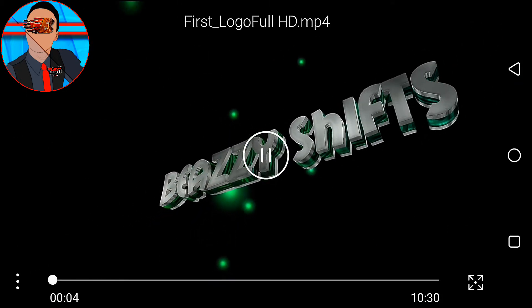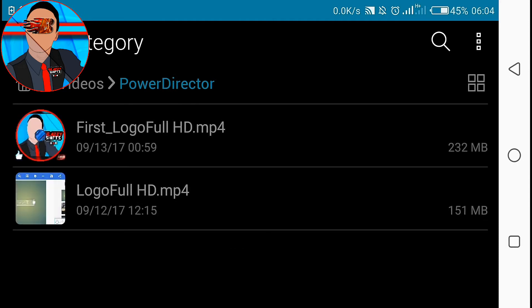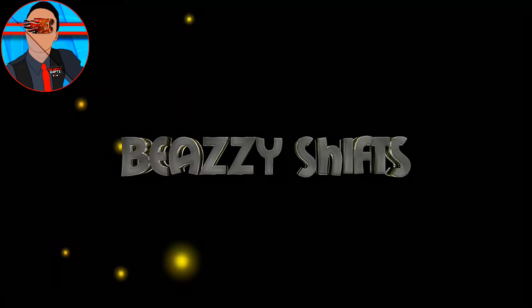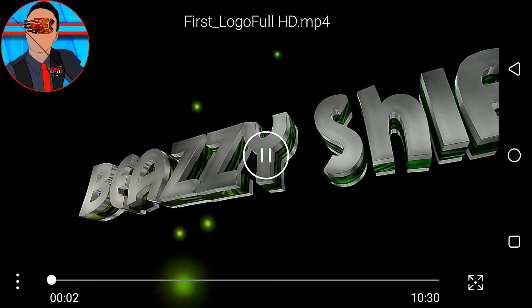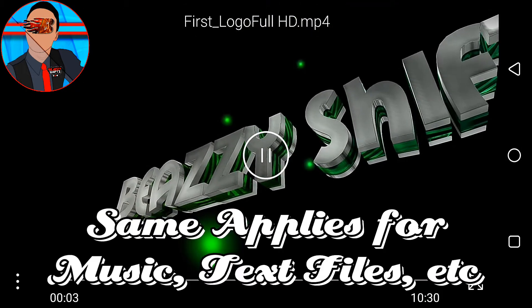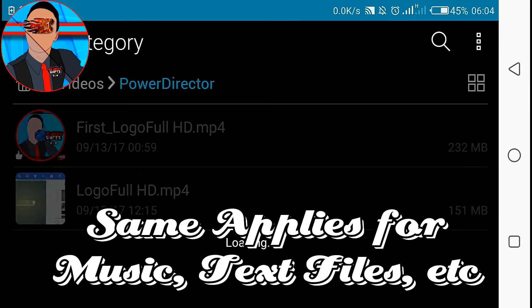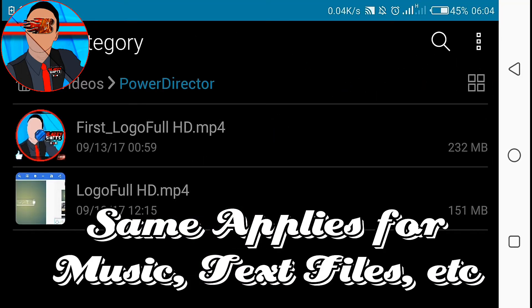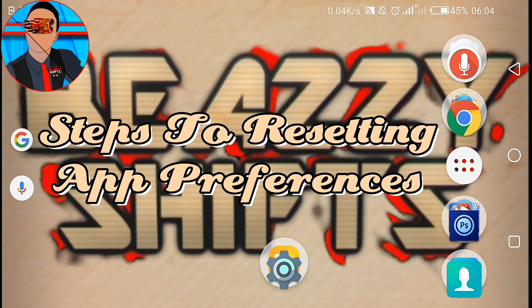Now because you tap on always, you won't be required to select an application when next you want to play a video, because you made a preference to use one app earlier. So guys, same applies for other files.